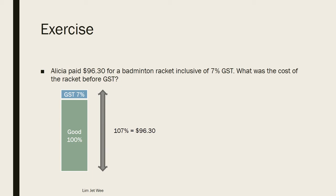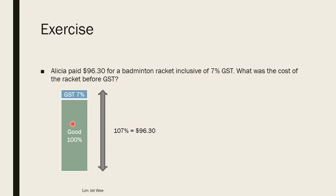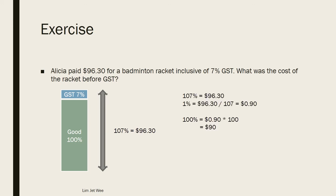So basically, Alicia paid $96.30 for the badminton racket inclusive of the 7 percent GST. So the whole price, which is 107 percent, is $96.30, which is the amount that is paid. So if 107 percent is $96.30, then I can calculate how much is 1 percent.